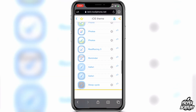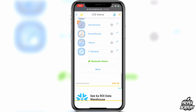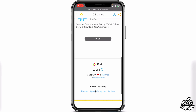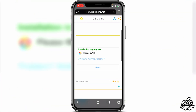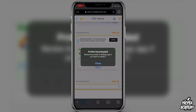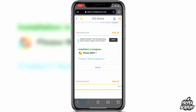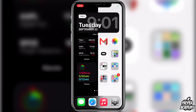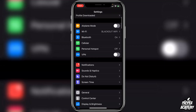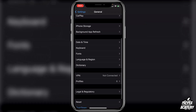Once you're happy with your selections, click 'Generate Theme' at the bottom and wait a couple of seconds while the installation processes. When it's done, it will ask you to configure the profile — click 'Allow.' It will then say 'Profile has been downloaded,' so exit out of that and go to Settings.